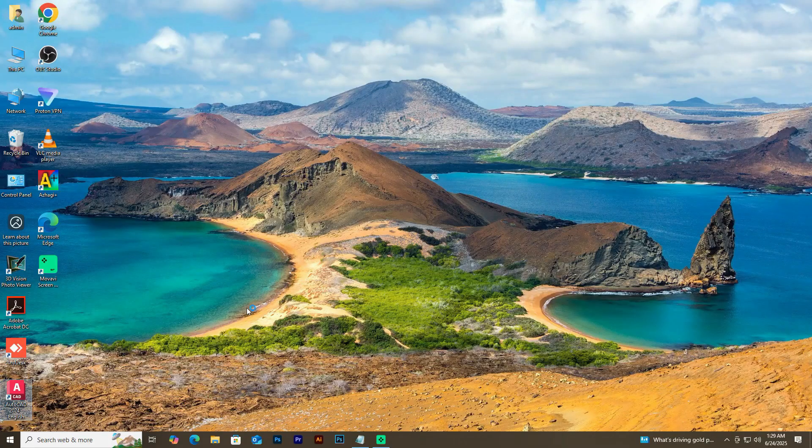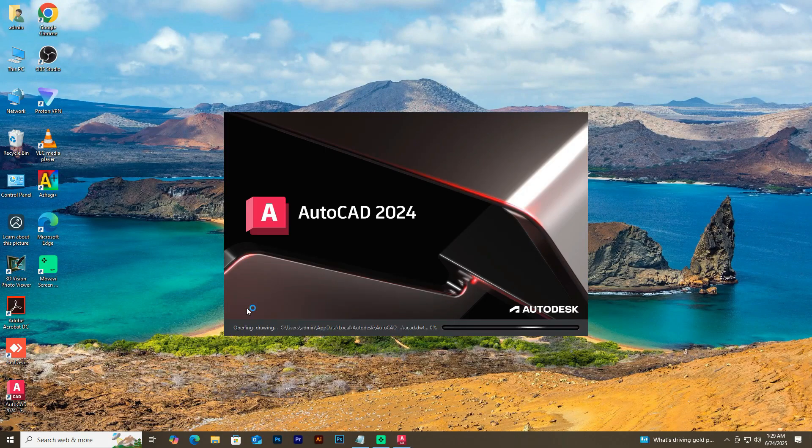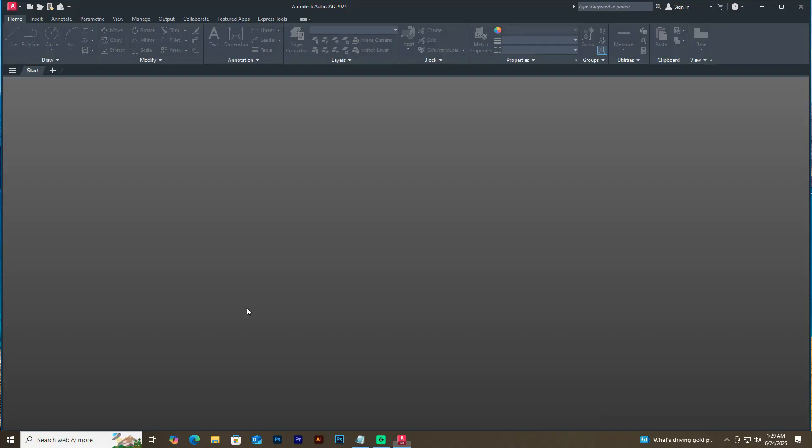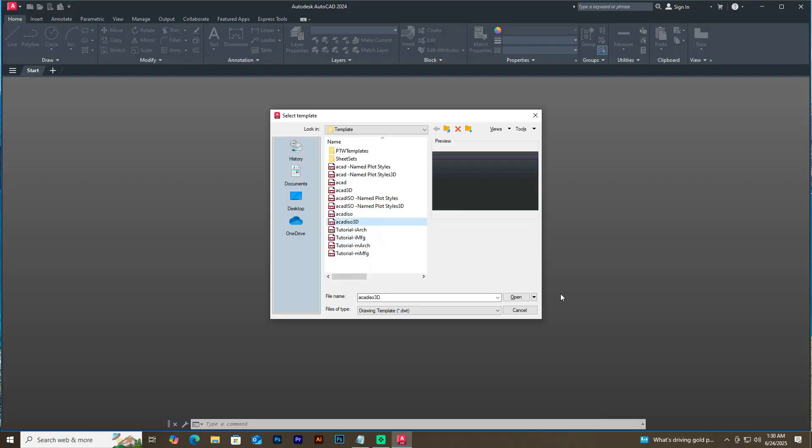Now close this file and open AutoCAD and the problem should be fixed.